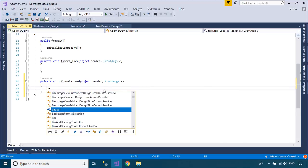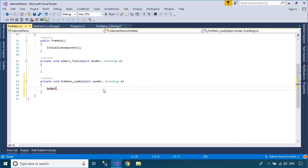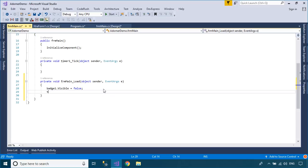You should set the Visible property of badge item to false, and call the start method of the TimerControl in the MainLoadEventHandler.